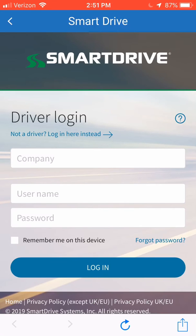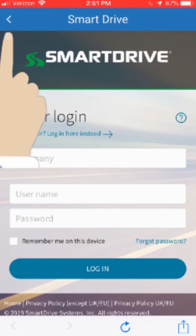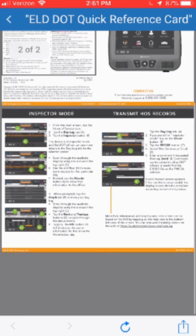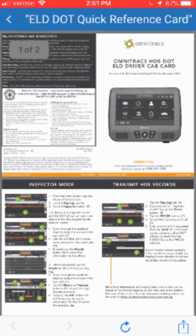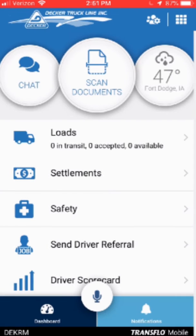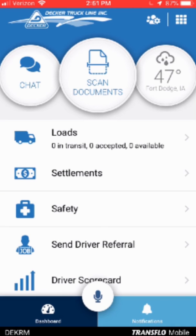There's the SmartDrive icon which takes you to the website for the SmartDrive login, where you can enter your information and go into SmartDrive. I'll hit the back button and then there's the ELD DOT quick guide. This is just the reference card that can help you get information about the ELD driver cab card. This can be something that can be shown to officers also if you need to. I will go back to the main menu.